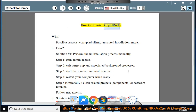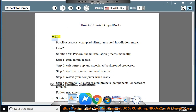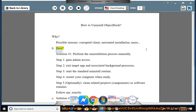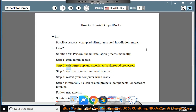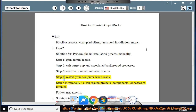How to Uninstall ObjectDoc. Possible reasons include corrupted client or unwanted installation. Solution number 1: Perform the uninstallation process manually. Step 1: Gain admin access. Step 2: Exit the target app and associated background processes. Step 3: Start the standard uninstall routine. Step 4: Restart your computer when ready.